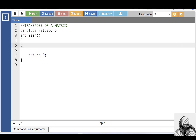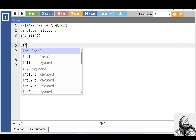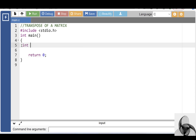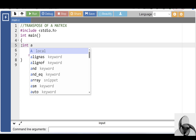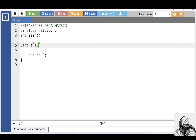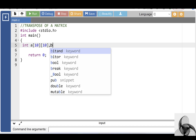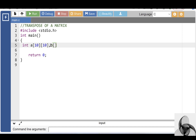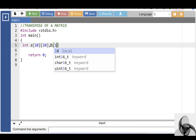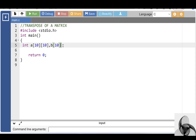First of all, inside the main function, declare a two-dimensional array. Int is the data type. A is the name of the array, 10 is the row size and 10 is the column size. Declare another array for the transpose of a matrix. B is the name of the array, 10 is the row size and 10 is the column size.